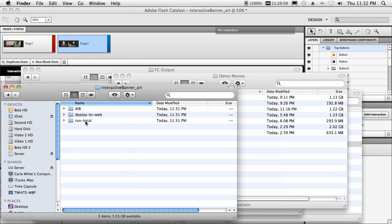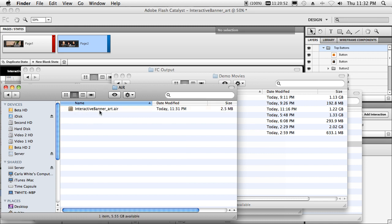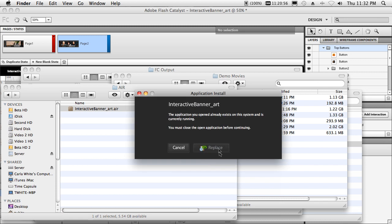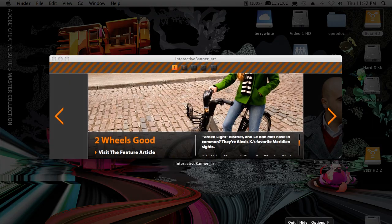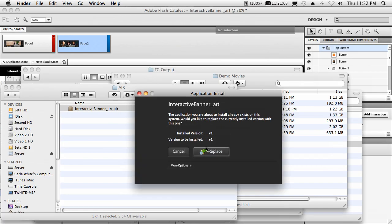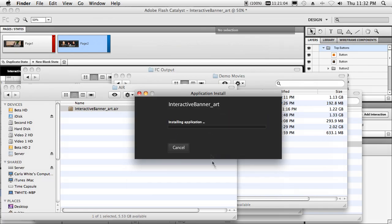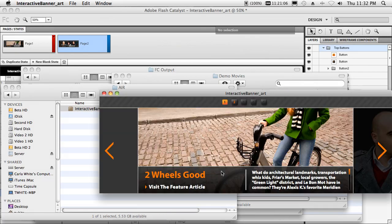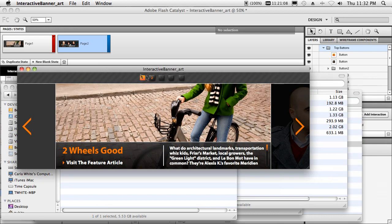So we'll go ahead and double click on this. We'll double click the AIR application. We'll install it because it is an application. We do have to install it. We'll replace the one that was there. Oh, we're currently running the one that was there. Let's quit out of it. There we go. We'll replace it and it will launch it and it is ready to go.